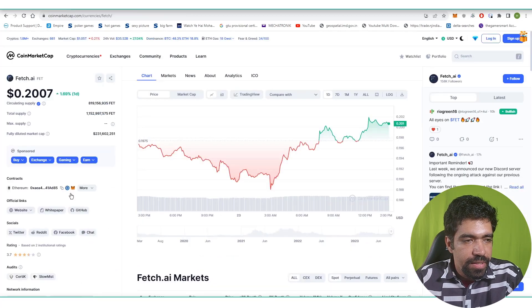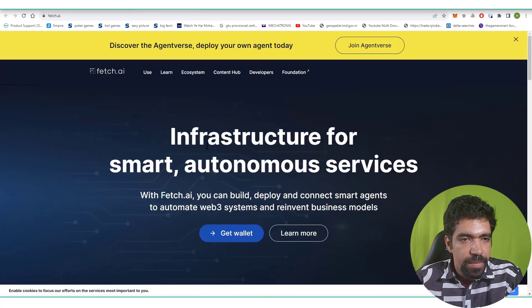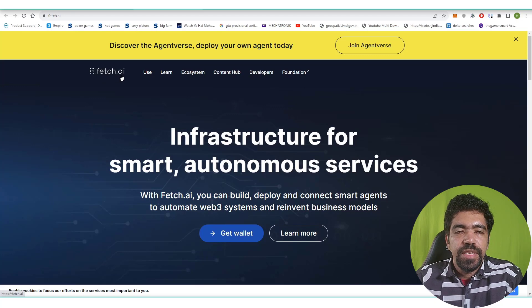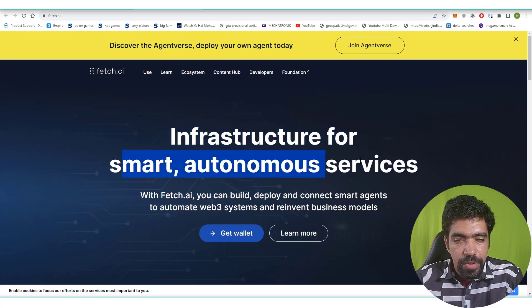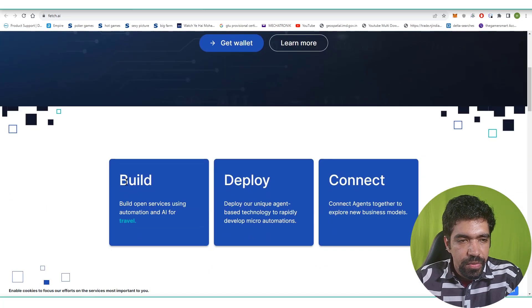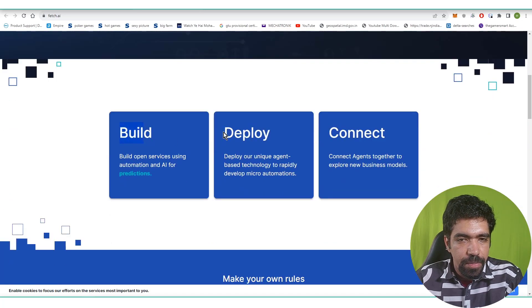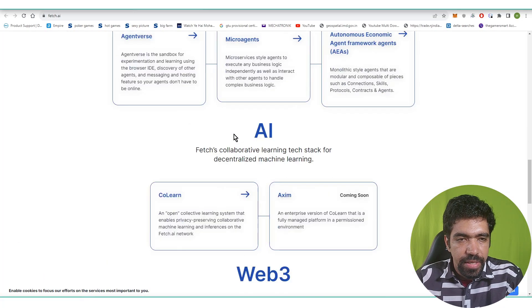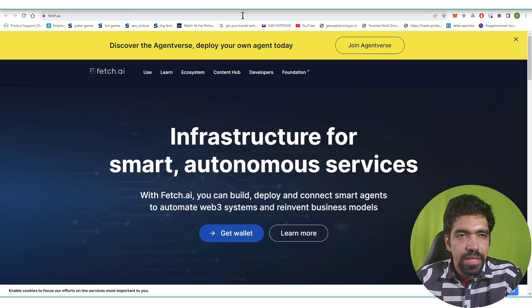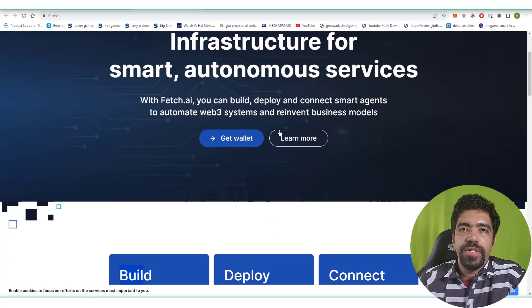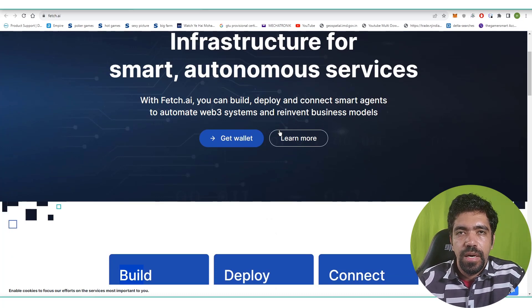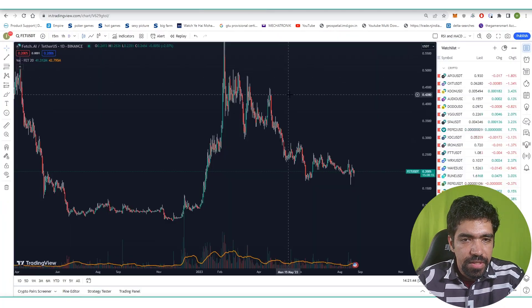Now let us look at the website — this is the main website of this token. Fetch.ai is working on artificial intelligence infrastructure for smart autonomous services. You can get a wallet from this link, build applications, and deploy and connect agents together to explore new business models. We will analyze the fundamentals in a separate series, but for now this video focuses on price analysis and how to set up a bot.